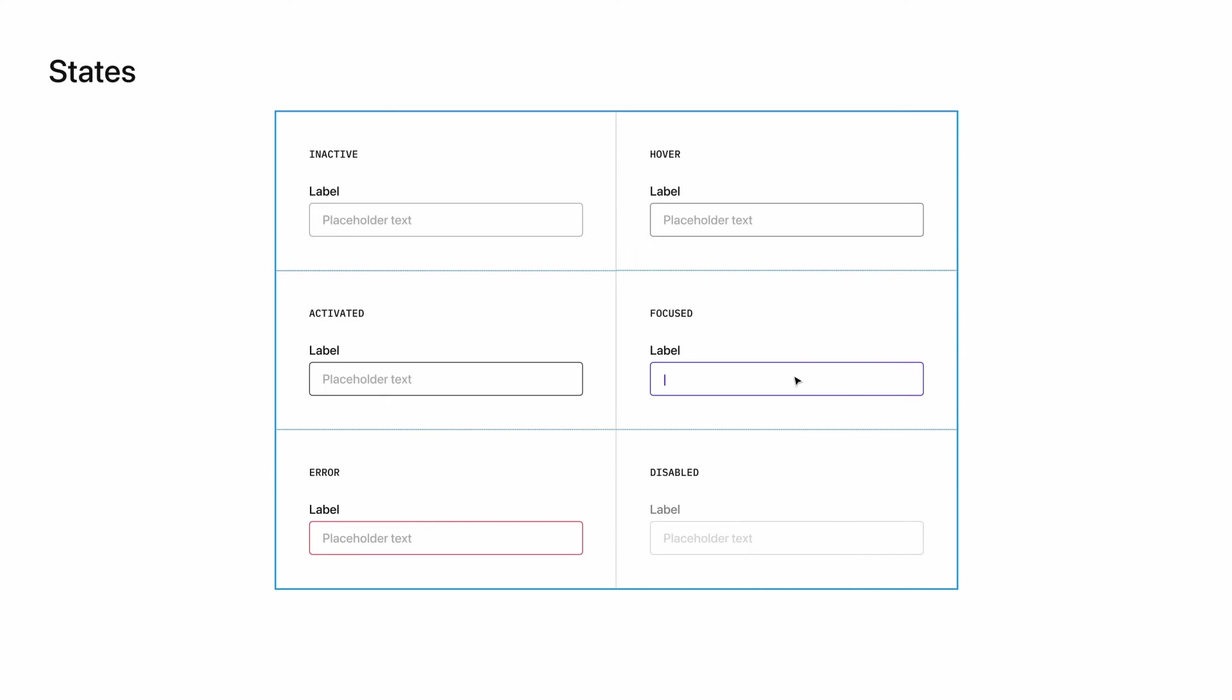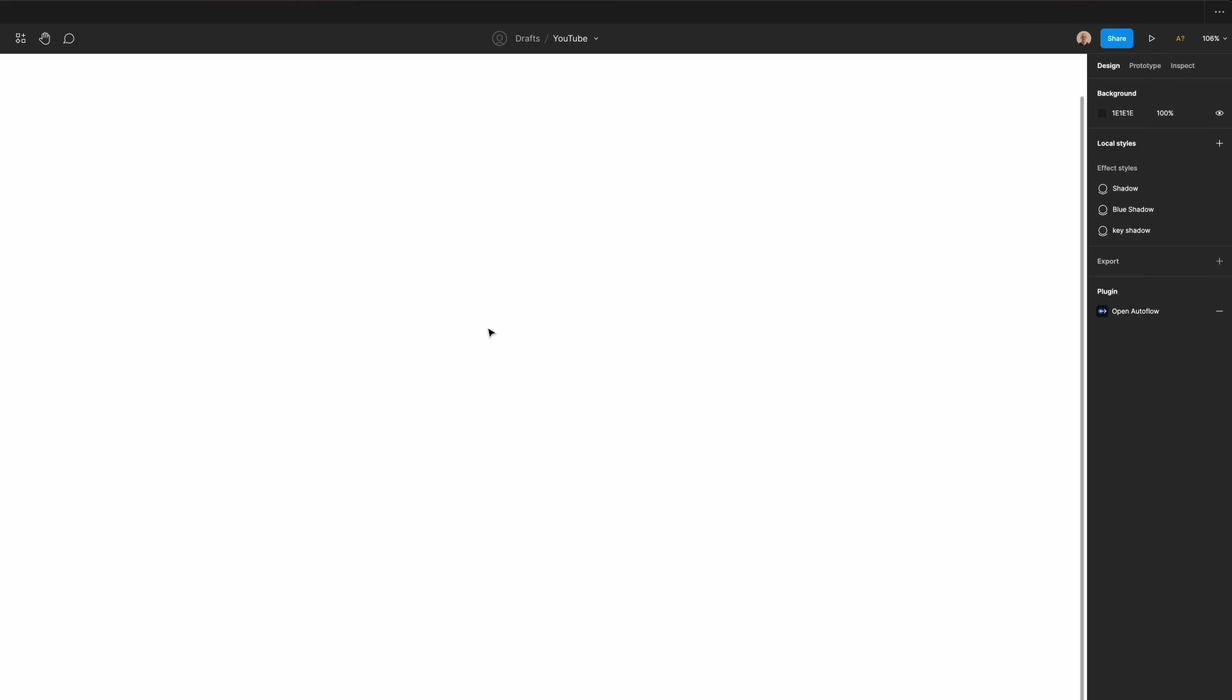Then we have the error state. If I entered and submitted incorrect information, the field would turn this red color to reflect that the information was not correct and needs to be updated. I could optionally add an icon or helper text here as well to provide additional clarity. Finally, we have a disabled state. If for some reason we do not want people interacting with the text field, maybe because they need to complete a previous step or enter other information first, the field and placeholder text would be this lighter gray color. This means when people try to hover or click over it, they would not be able to access it.